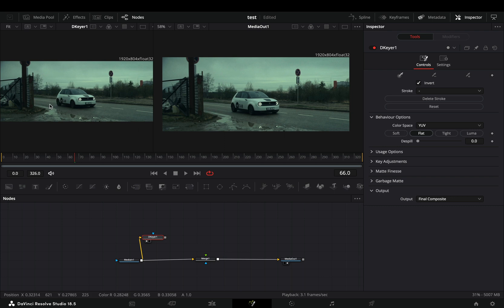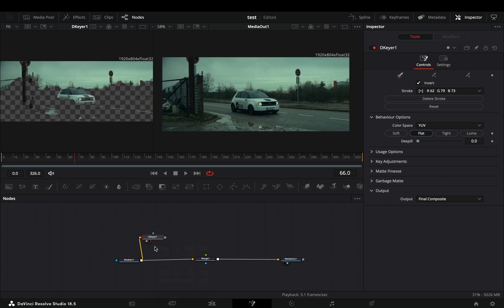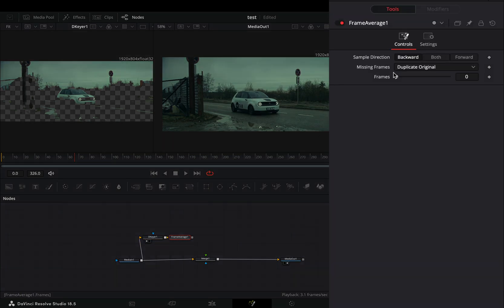Draw a shape around the part that you want to mask out. Bring a frame average node after the keyer.